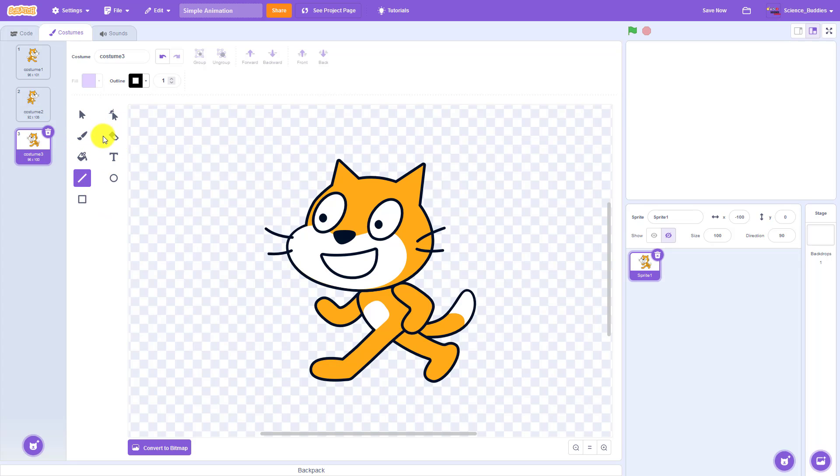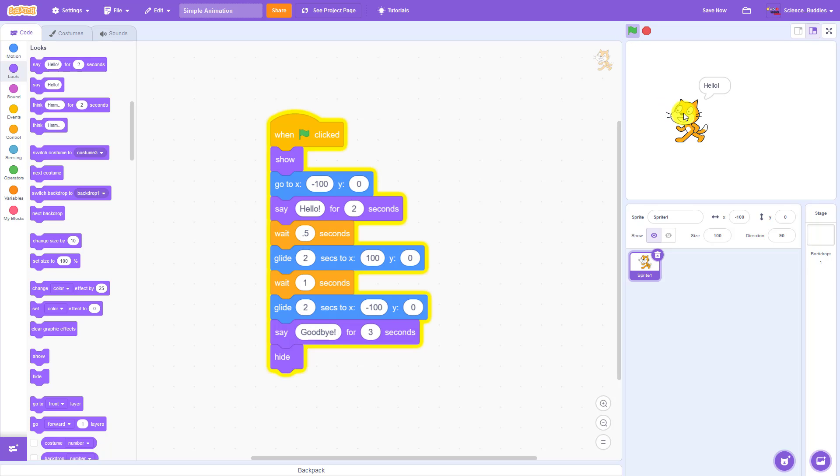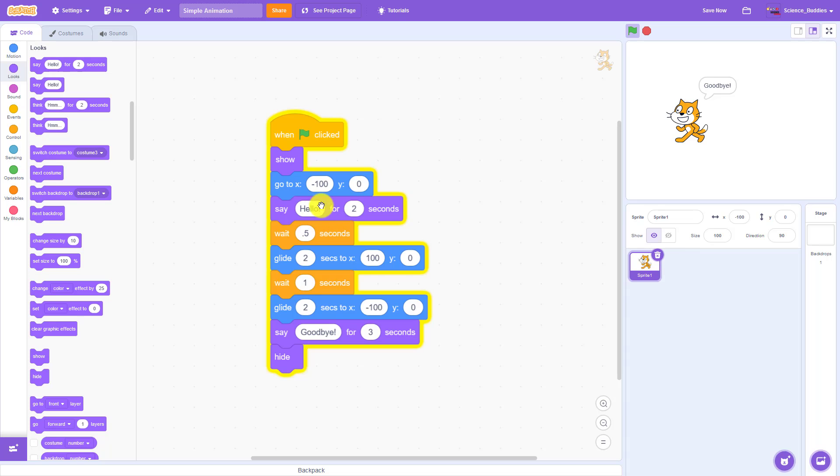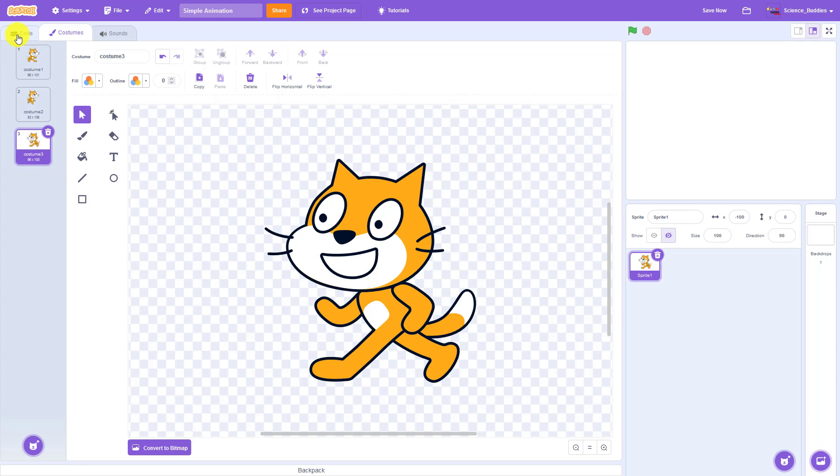We are now going to go back over to the code tab, and I want to point out that when I run the program, the sprite is already facing to the left because it has already switched to costume three. You can switch the costume in code, which I will explain in a minute, but you can also do it just by clicking to select the active costume on the costumes tab.